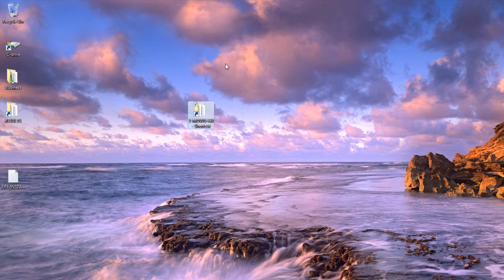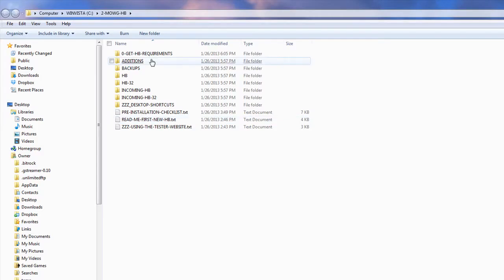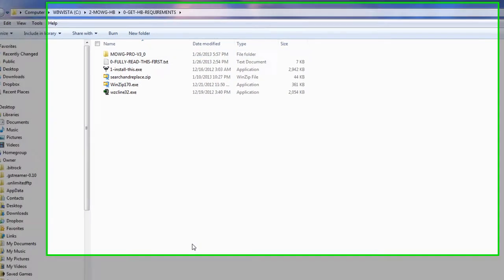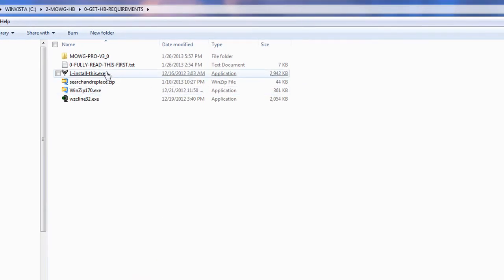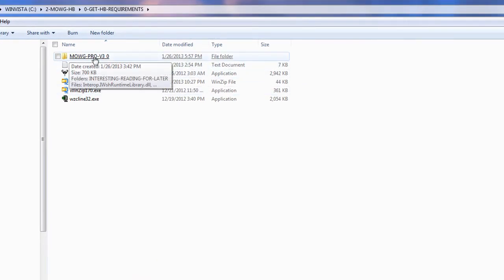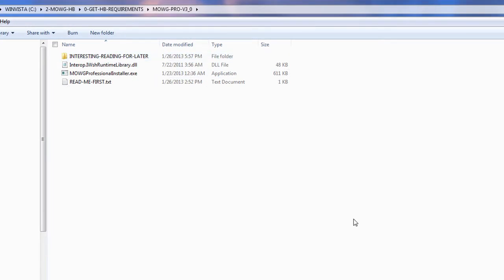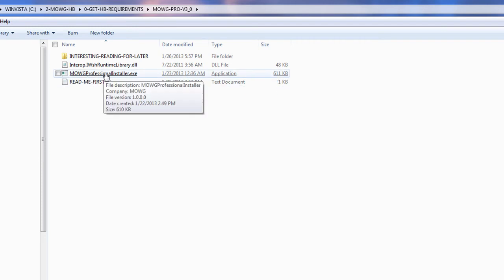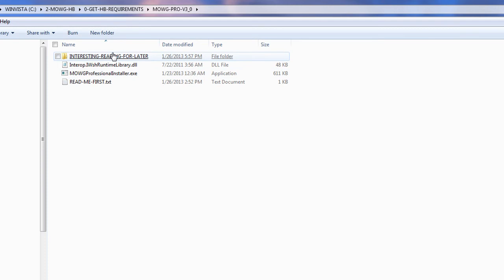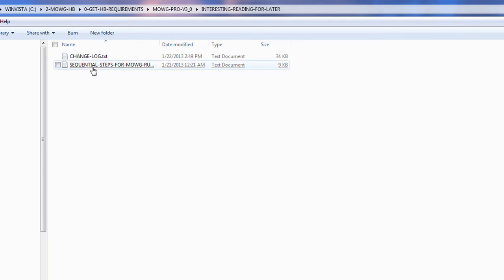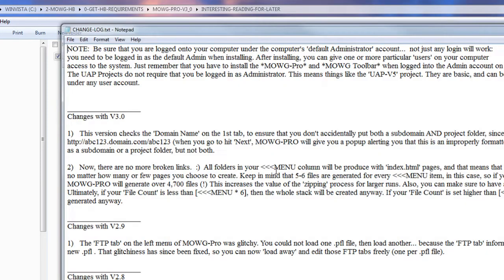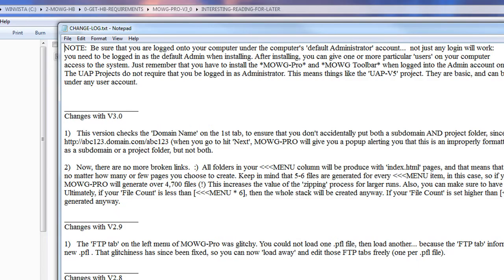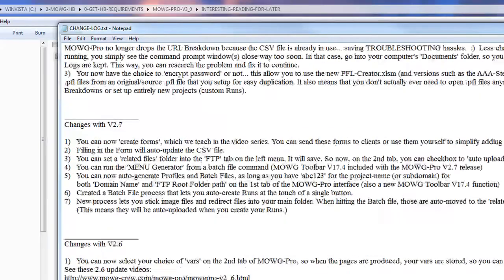So what else do we do? We do the next part — Moji Pro version 3.0. Here's what you do: run the Moji Professional Installer.exe. By the way, there's also some interesting reading in here for later — that's for you guys who like to look through changelogs showing what we did with all our versions as we were developing it.